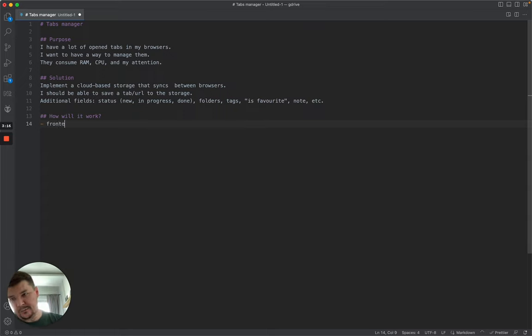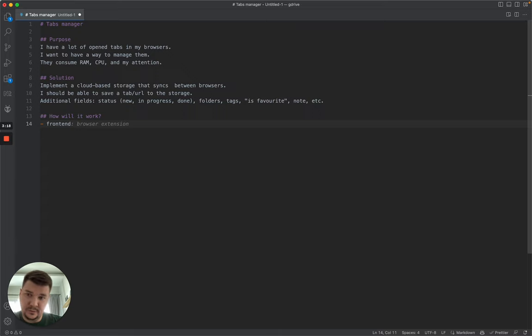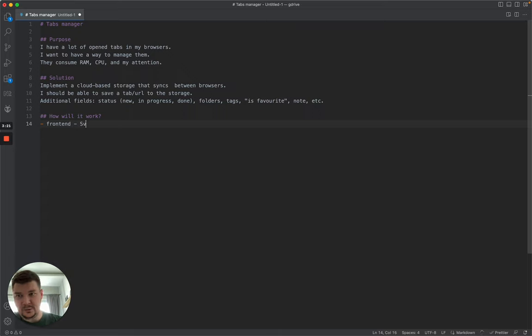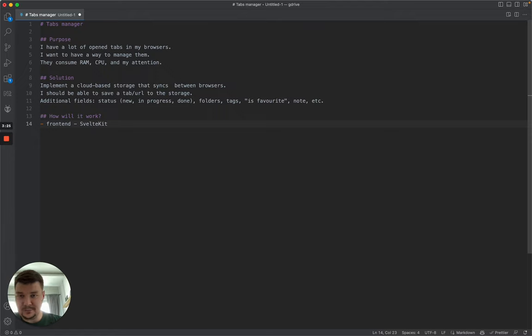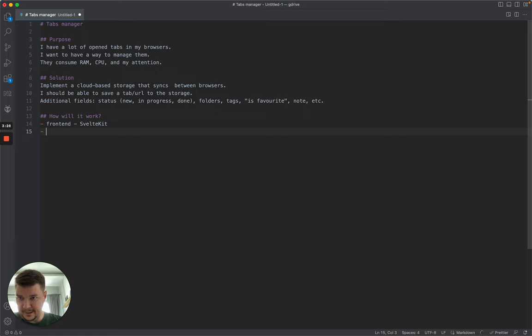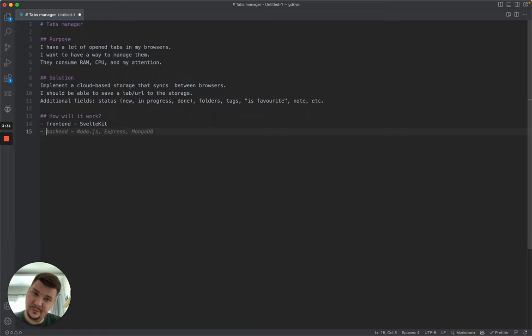So let's figure out how it will work from technical perspective and what we're going to use. On the front end, which is first because this is what users see, I'm going to use Svelte and actually SvelteKit part of it.